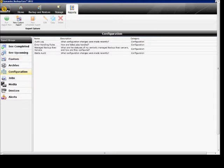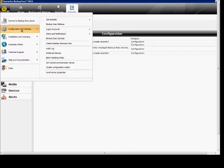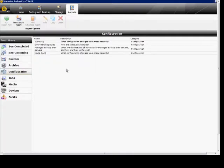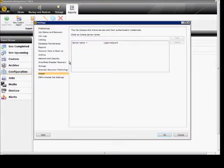First, go to the upper left-hand corner, click on the icon, go to Configuration Settings, Backup Exec Settings, and from here, click on the Oracle option.